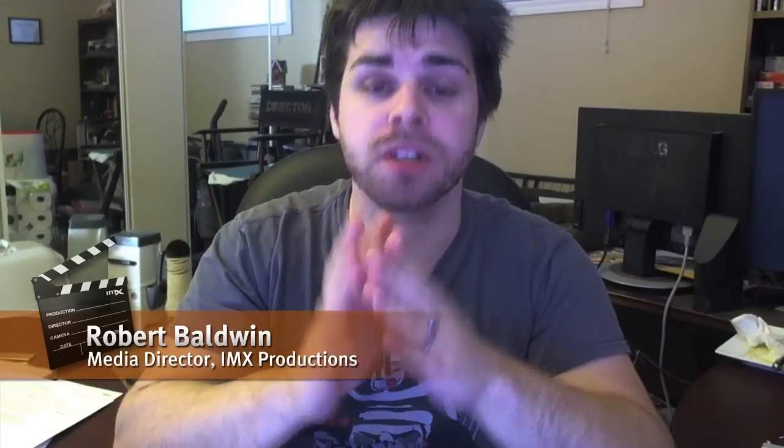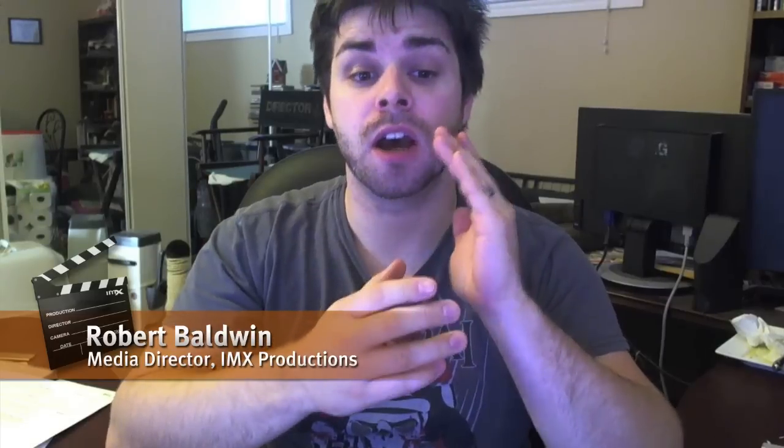Hey guys, Rob Baldwin here. IMAX Productions, 10-Minute Design, and this is the first of many website design tutorials.